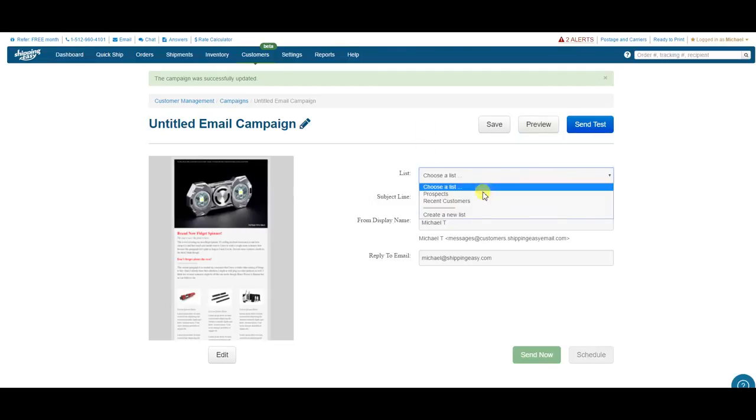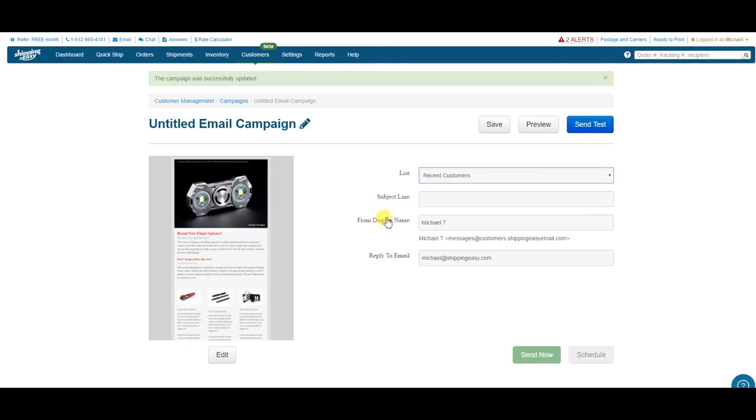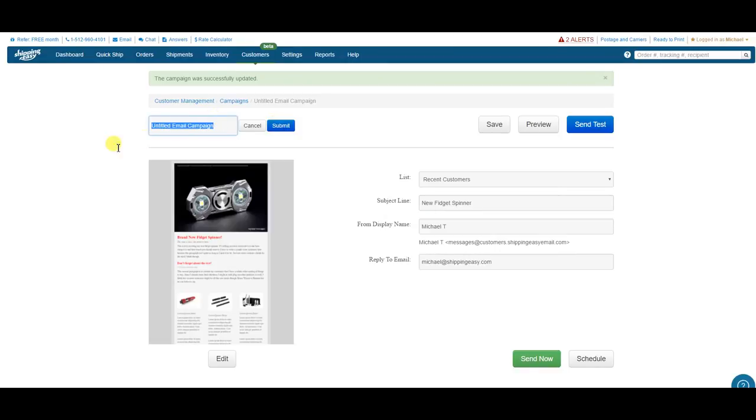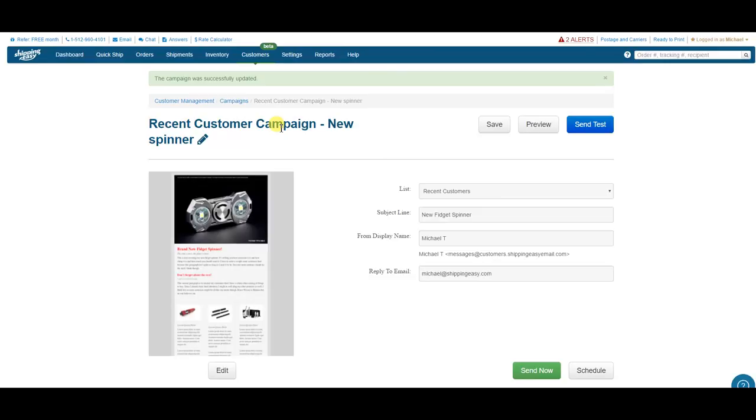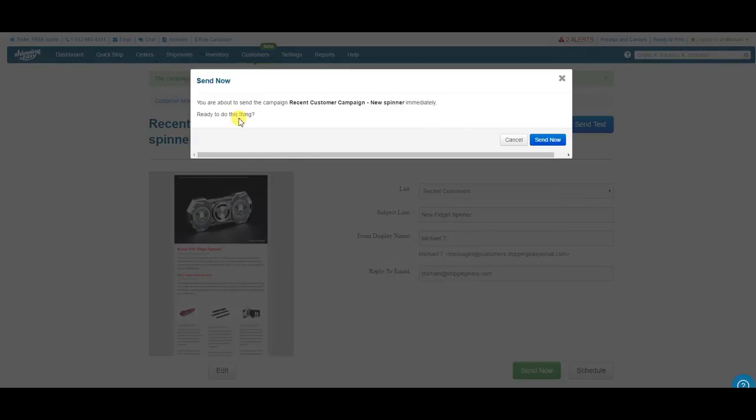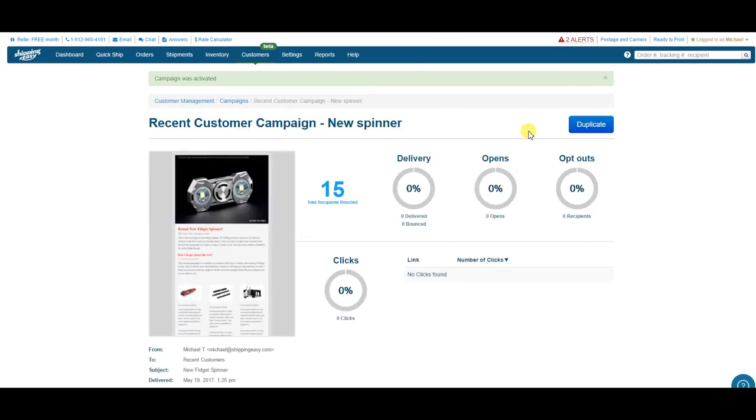You see my list of customers created. There's the recent customers. Add a subject line. Give it a title. There. Off into the interwebs my email goes.